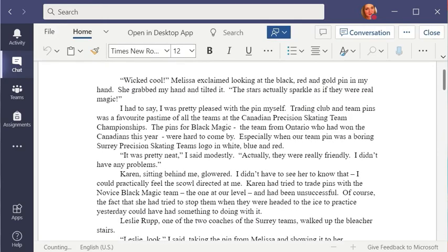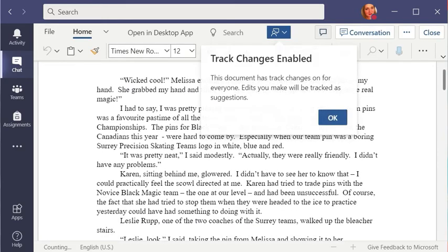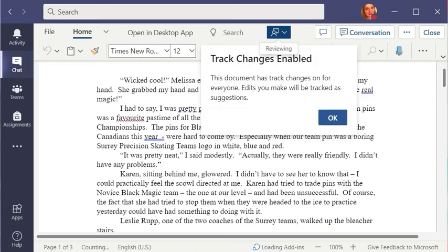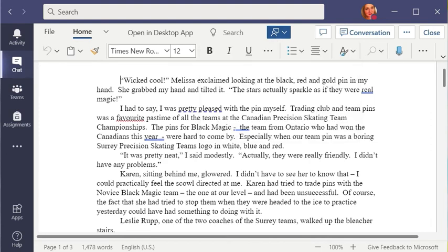I want to make sure that I am making changes through comments rather than through actually changing the document. So I'm going to use this comments button here.